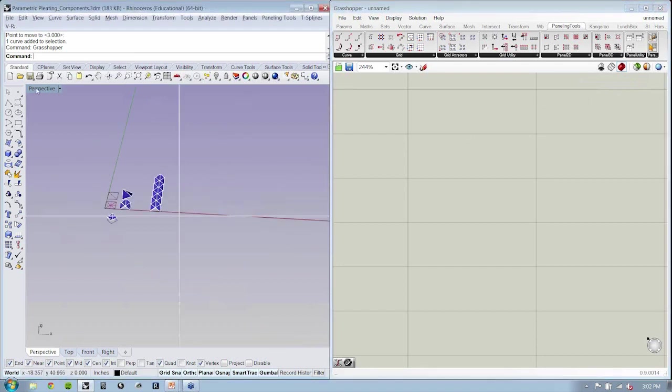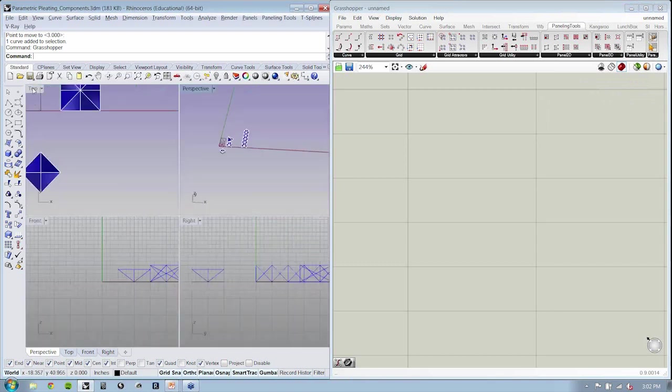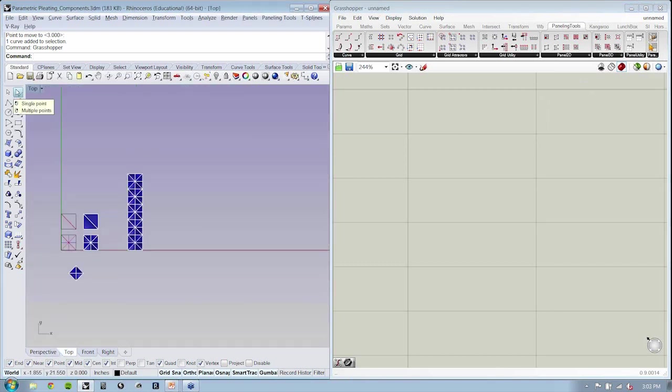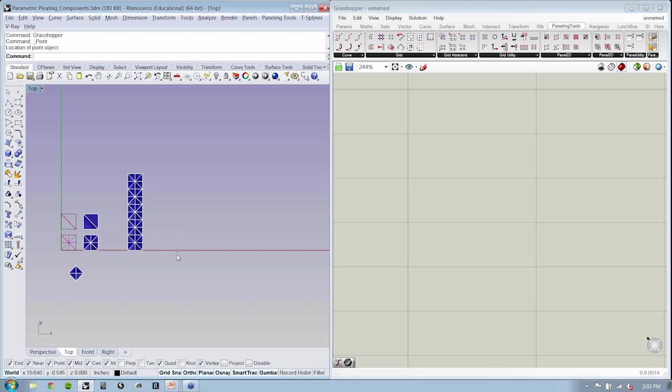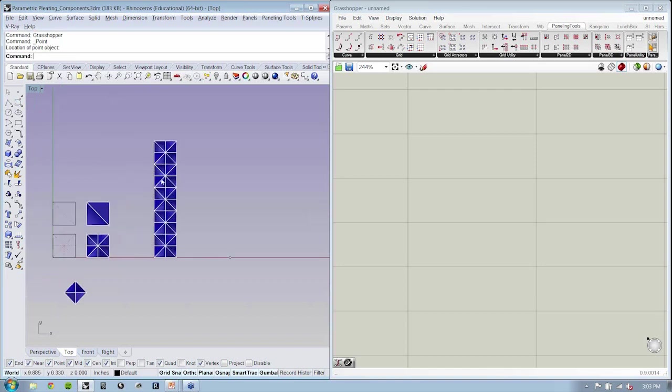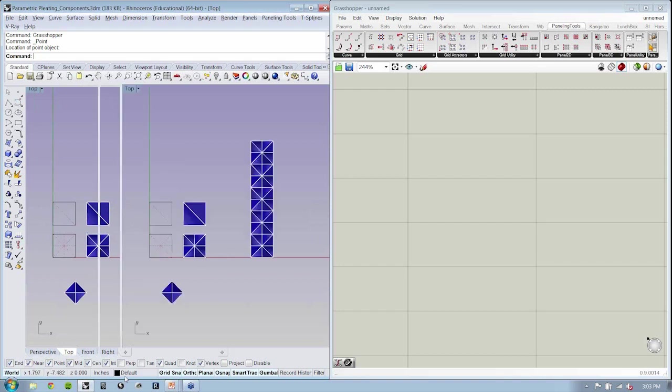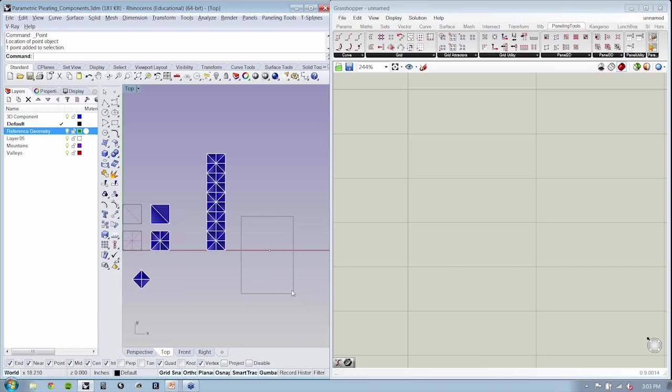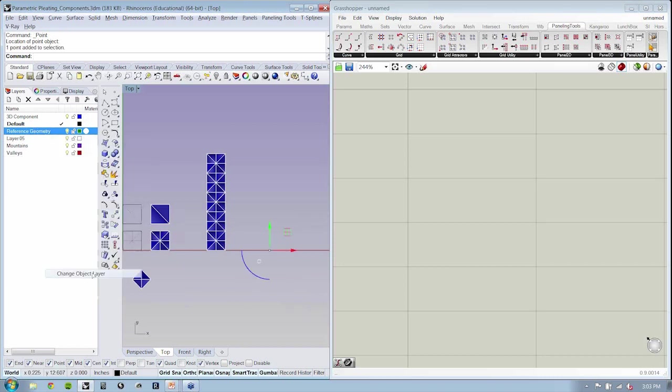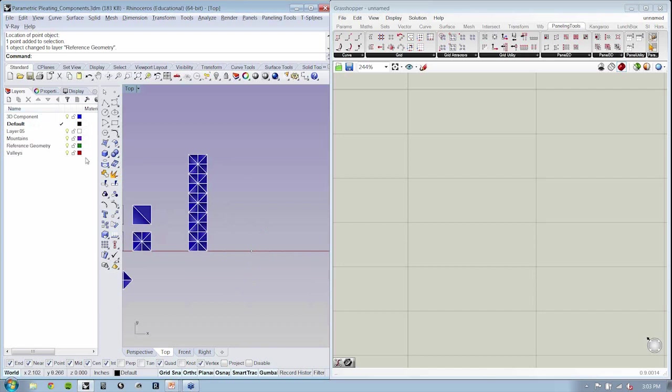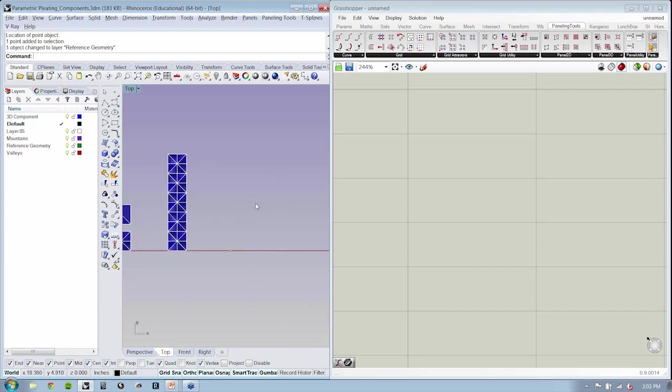So then, let's go ahead and create a point in Rhino. Now, I'm going to set my point right over here to the side of where I've been working. And with my layers open, I'm going to create a new layer, and this will be called my reference geometry. All of my geometry that I create, which I'm using for referencing, will live in that layer. It just makes it a lot easier to be able to keep things nice and tidy.